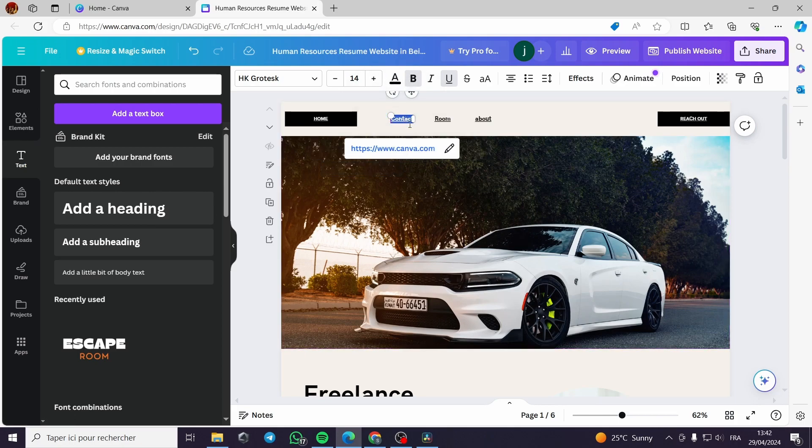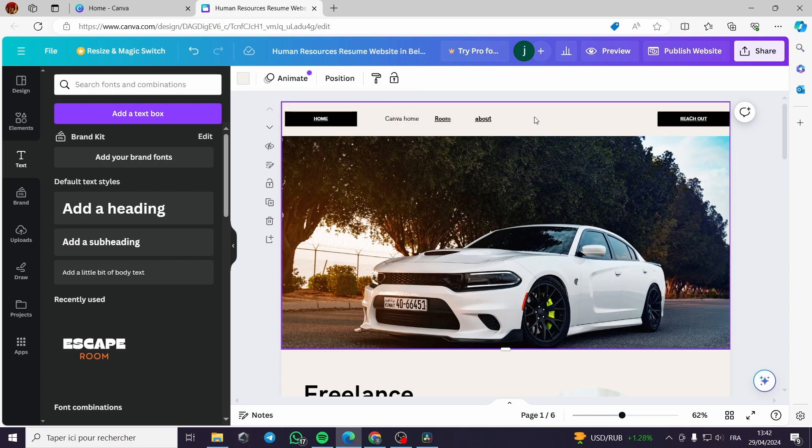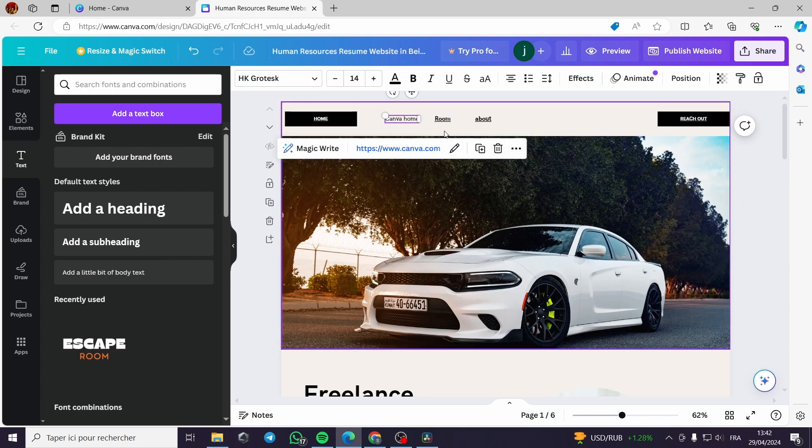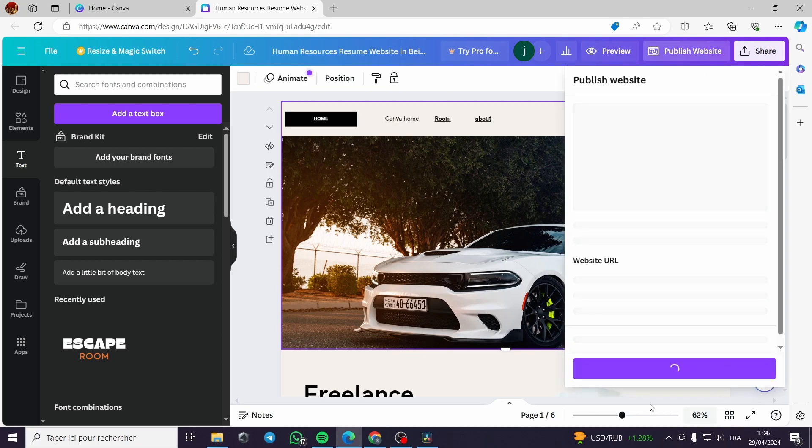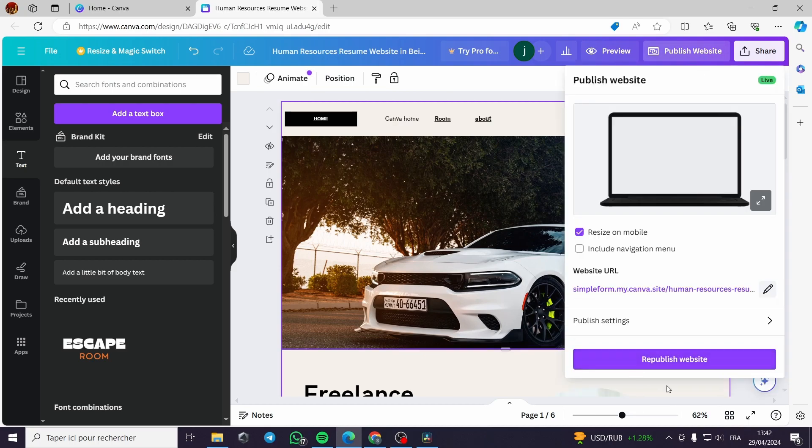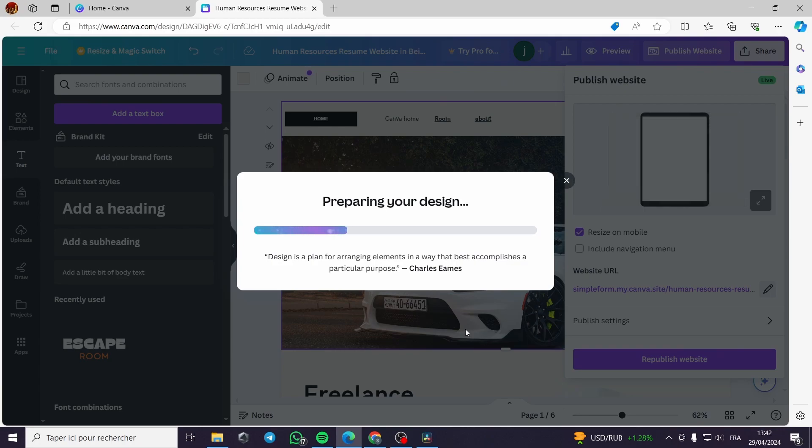Let's modify it and make it for example Canva home. This looks better. I will republish again, like I did before. Then I will wait for a moment to apply the settings links that I've made.